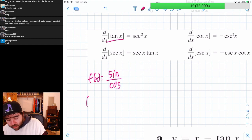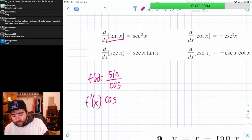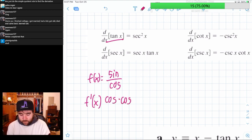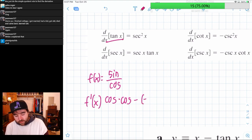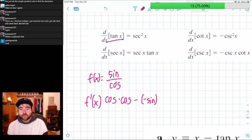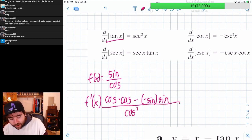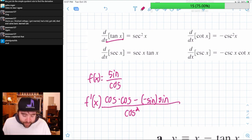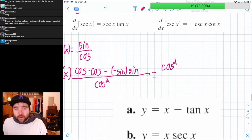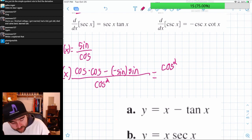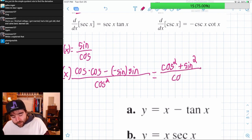So what is quotient rule? We take the derivative of the top first — the derivative of sine is cosine — so cosine times the bottom, which is cosine, minus the derivative of the bottom which is negative sine, times the top which is sine. All of that over the bottom squared. You have cosine times cosine — cosine squared — then minus negative, so plus sine times sine — sine squared — over cosine squared.